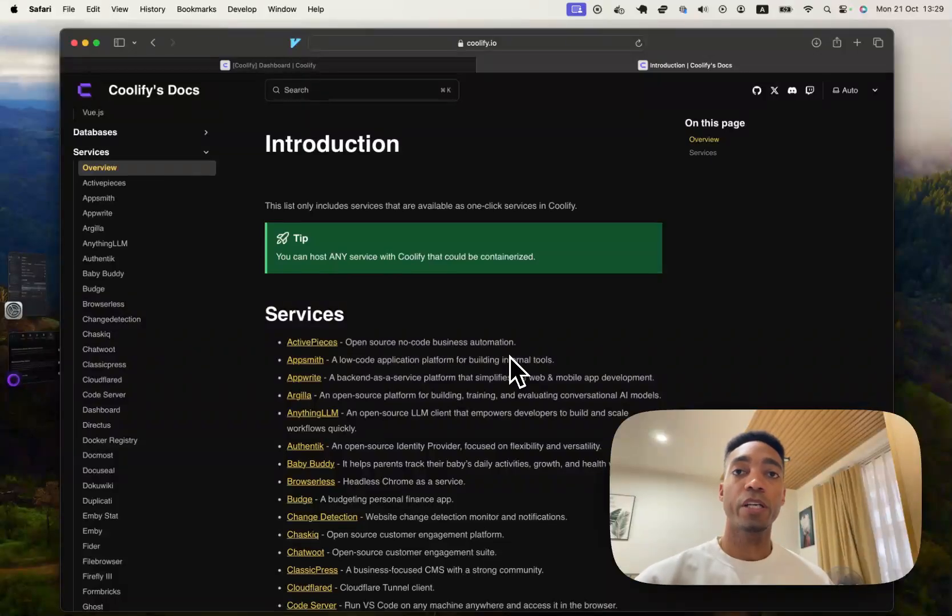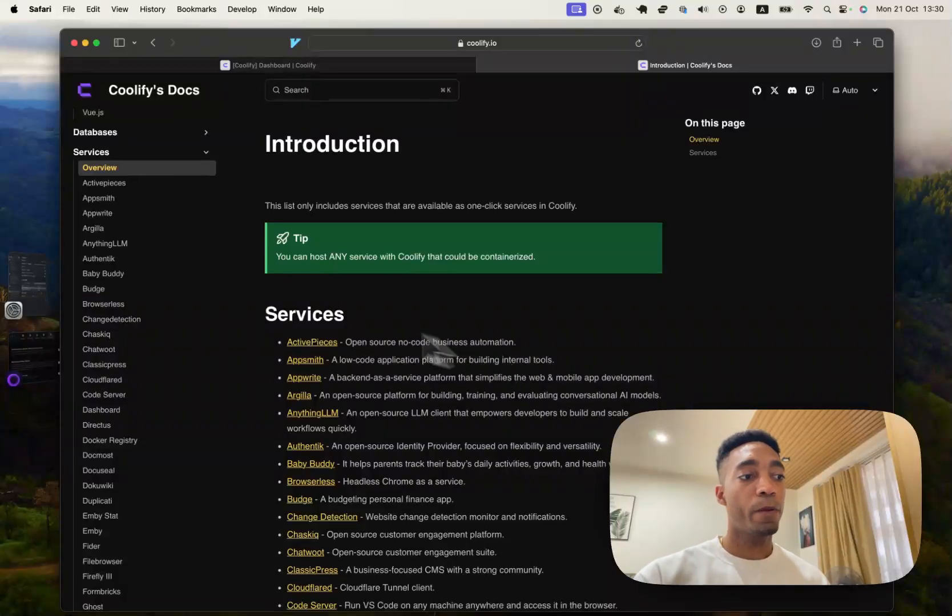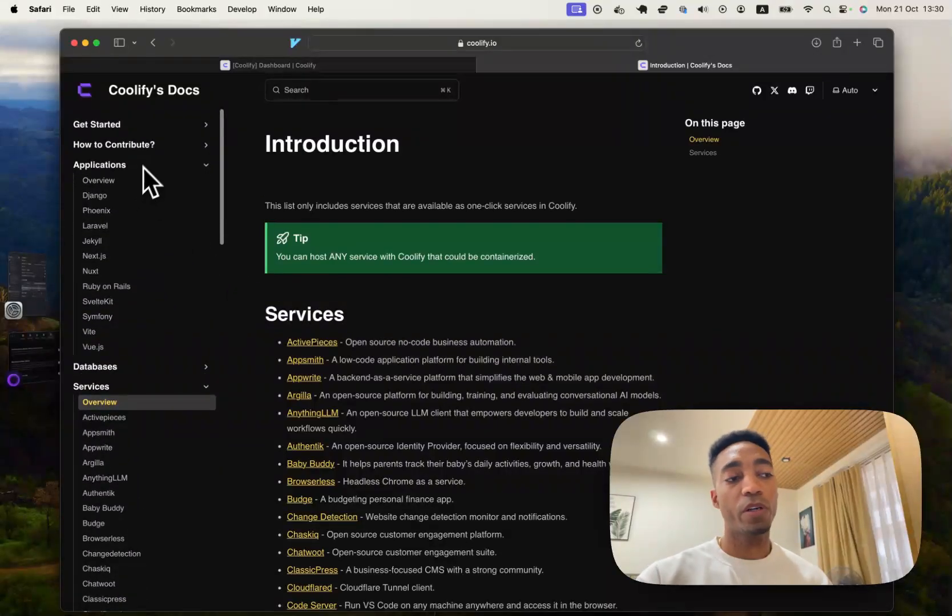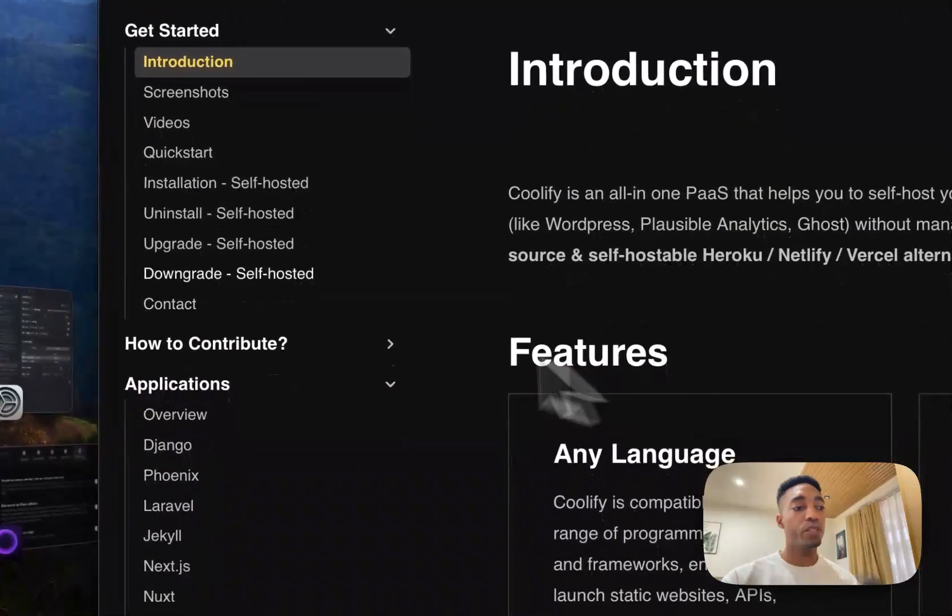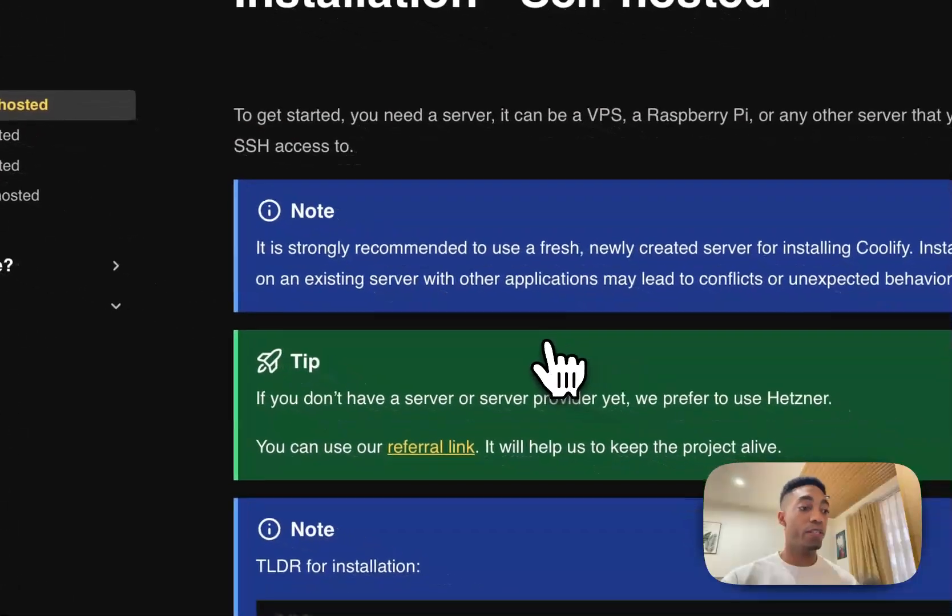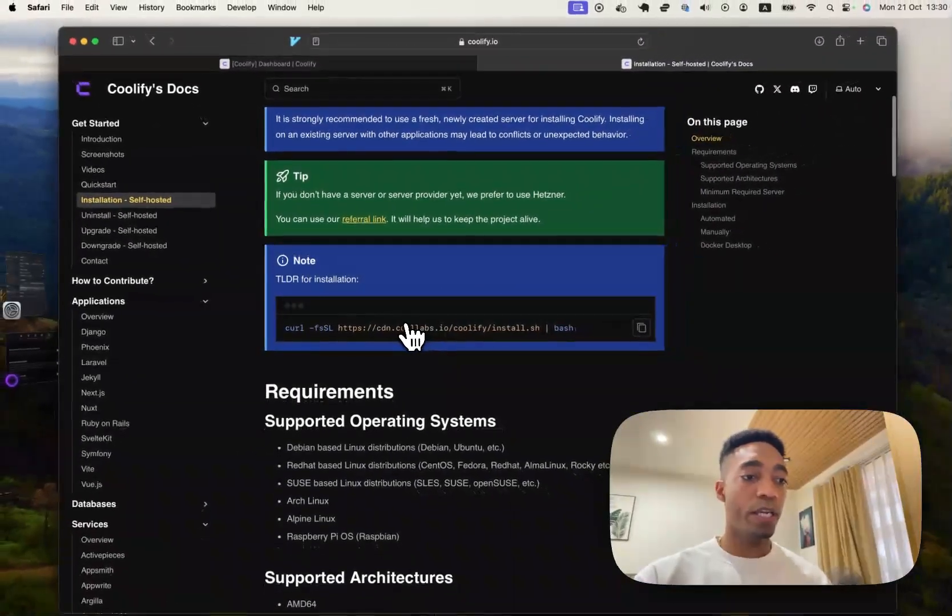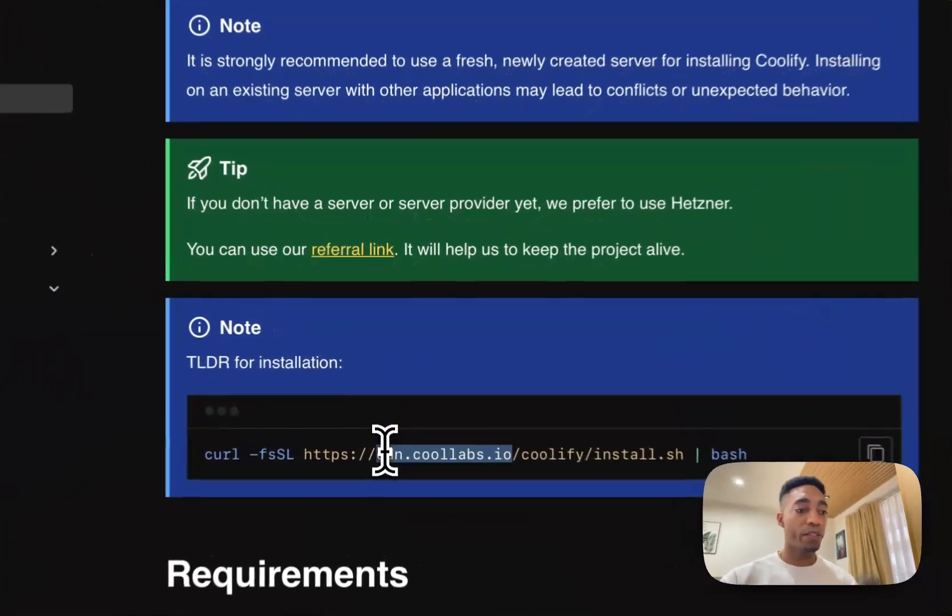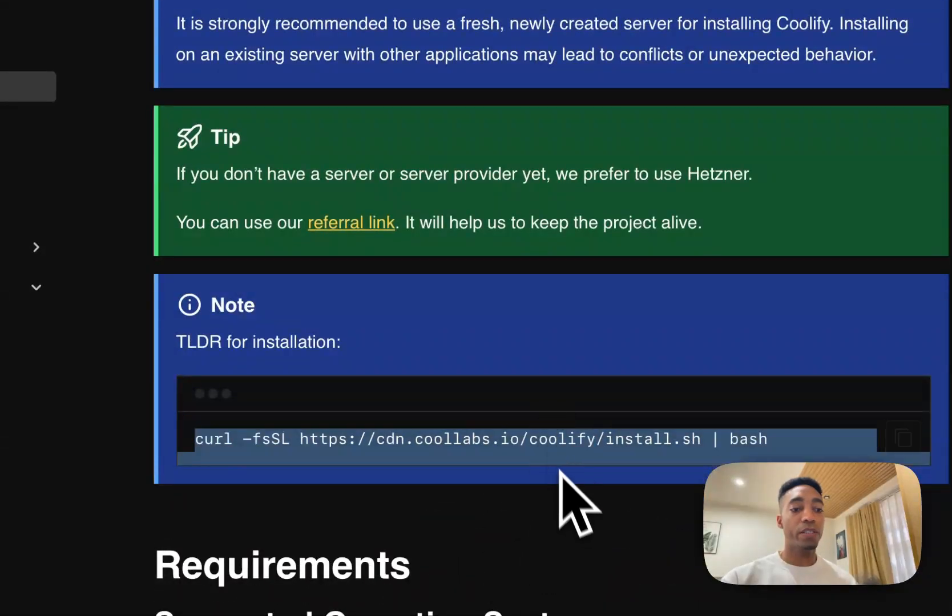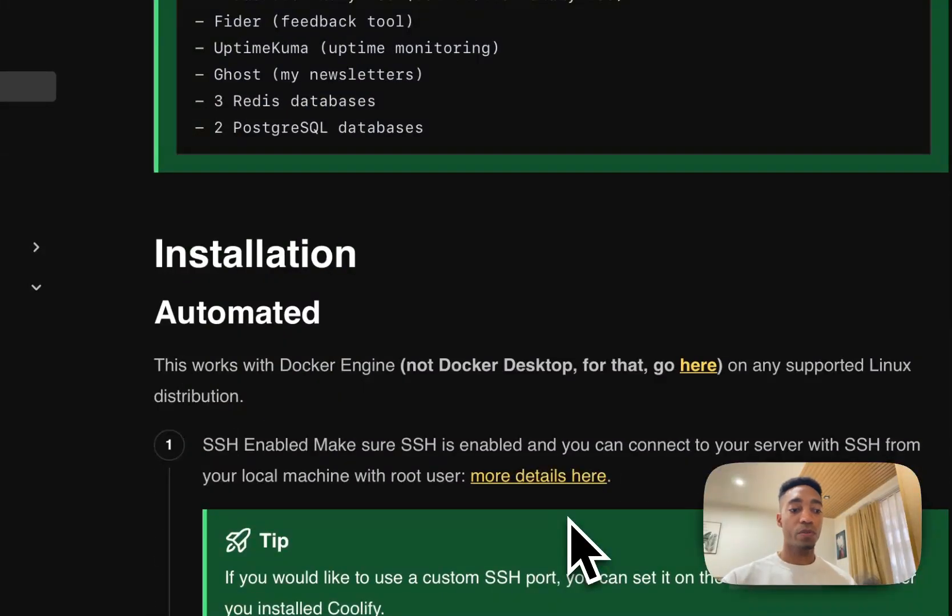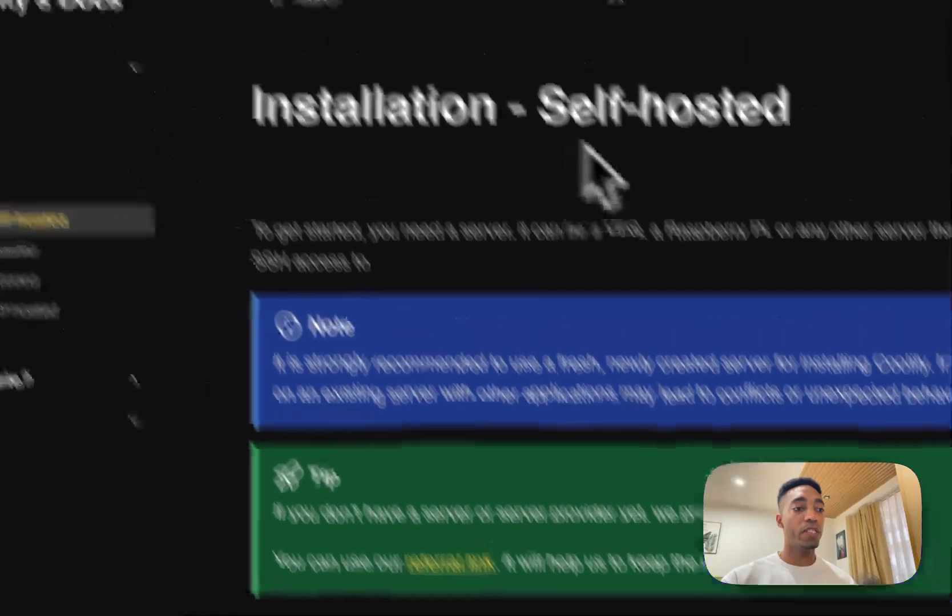Hey guys, so today I'm going to show you how to host ActivePieces with Coolify. The prerequisite is you're going to need to install Coolify with one of your servers. So Coolify has pretty good documentation and you just go to the installation section and run the command, I believe this one here, and it basically installs everything for you. There's also some great videos on YouTube on how to do that.